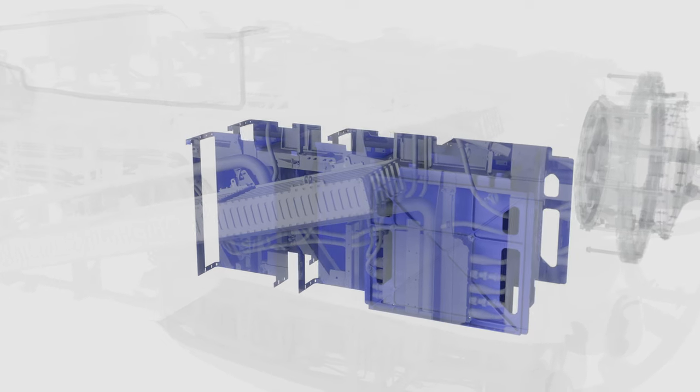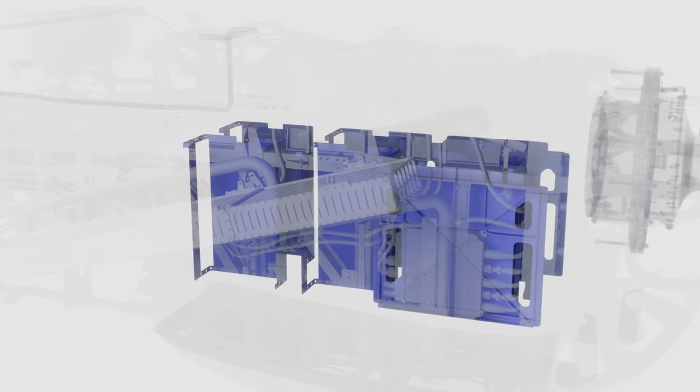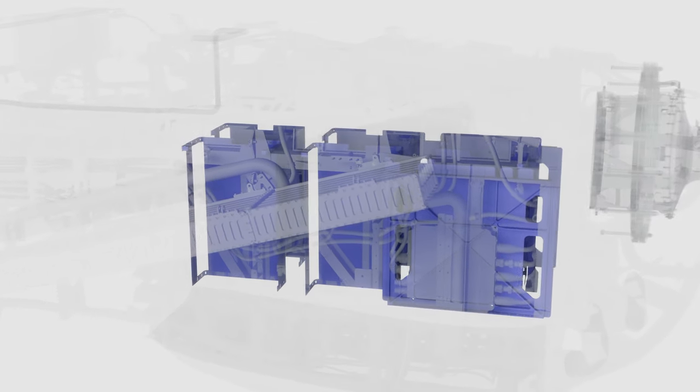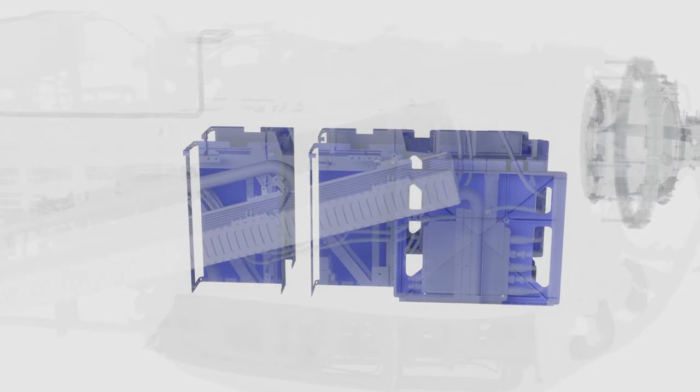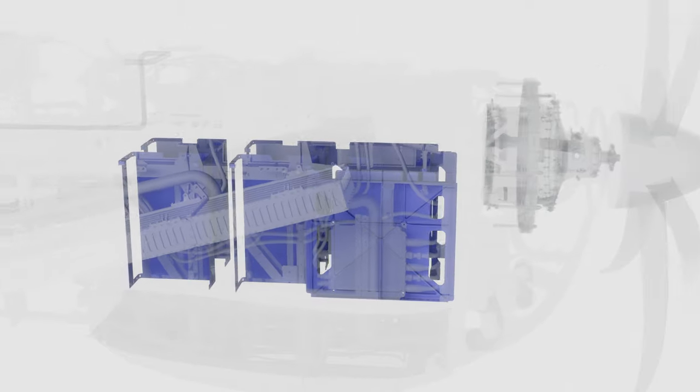The fuel cells take hydrogen and air and produce electricity and water. Water is the only waste product, and the electricity is used to power an electric motor which turns the propeller.